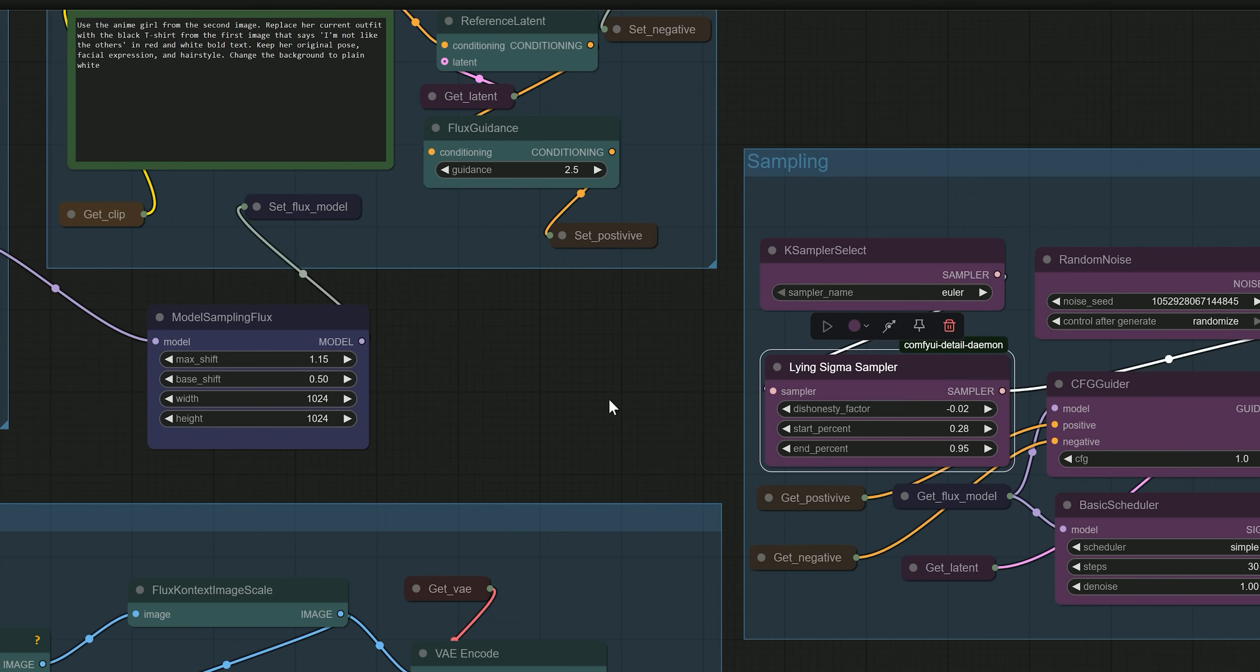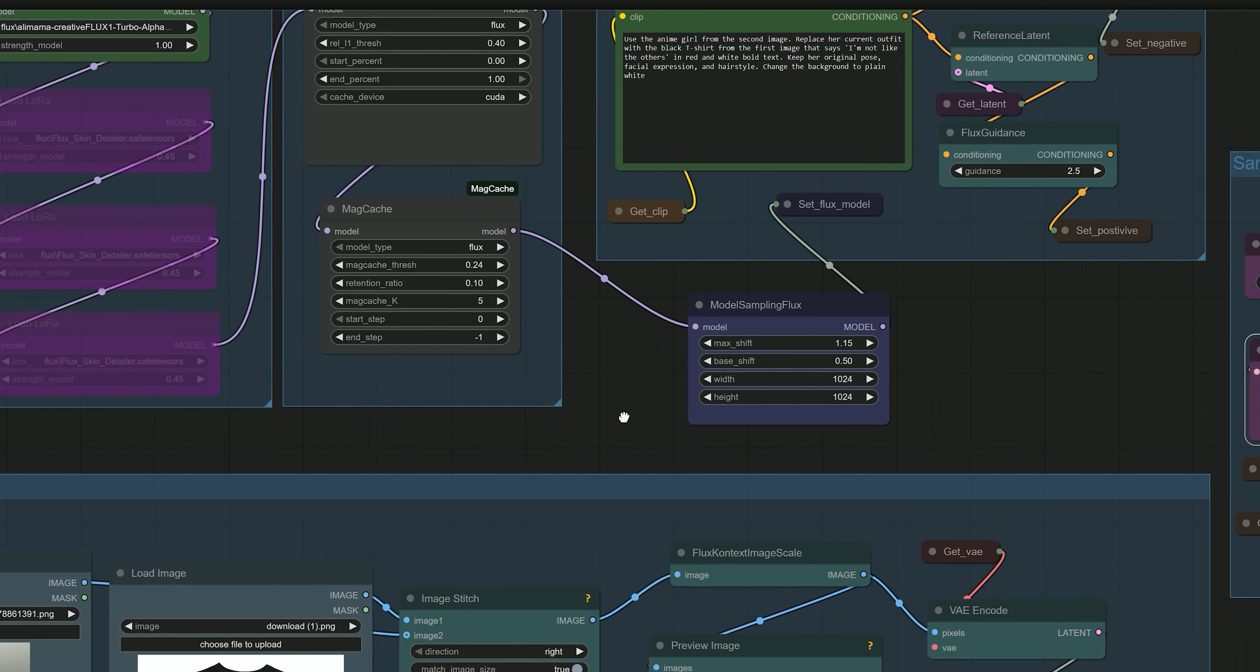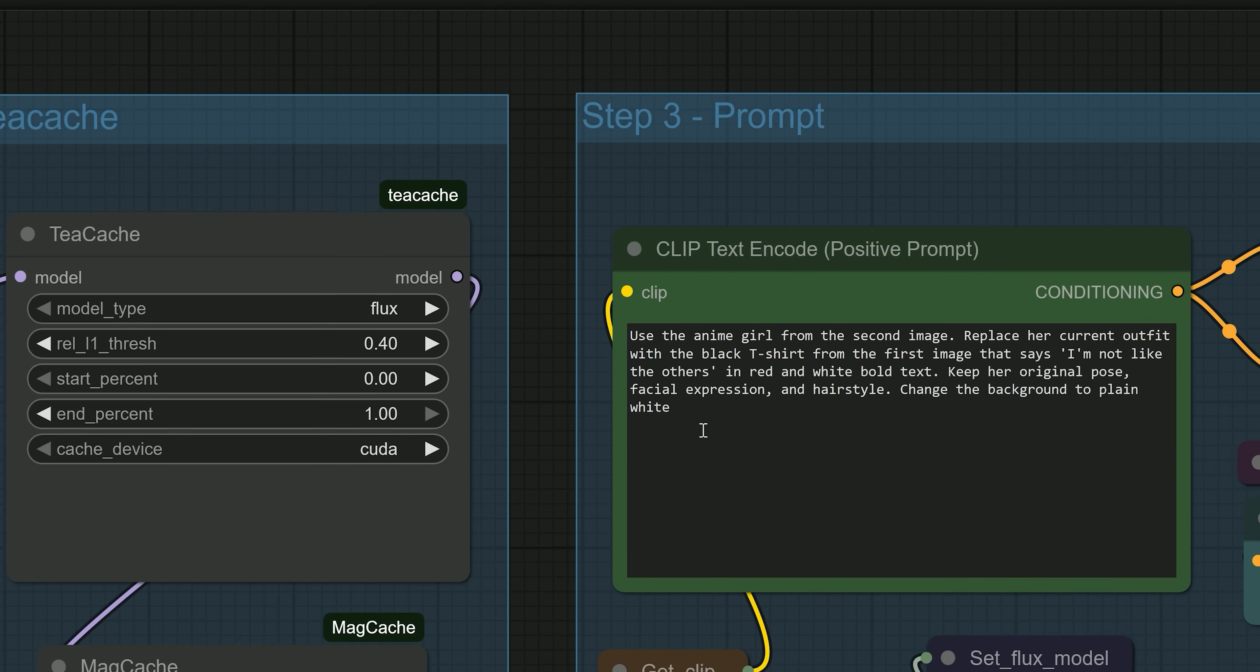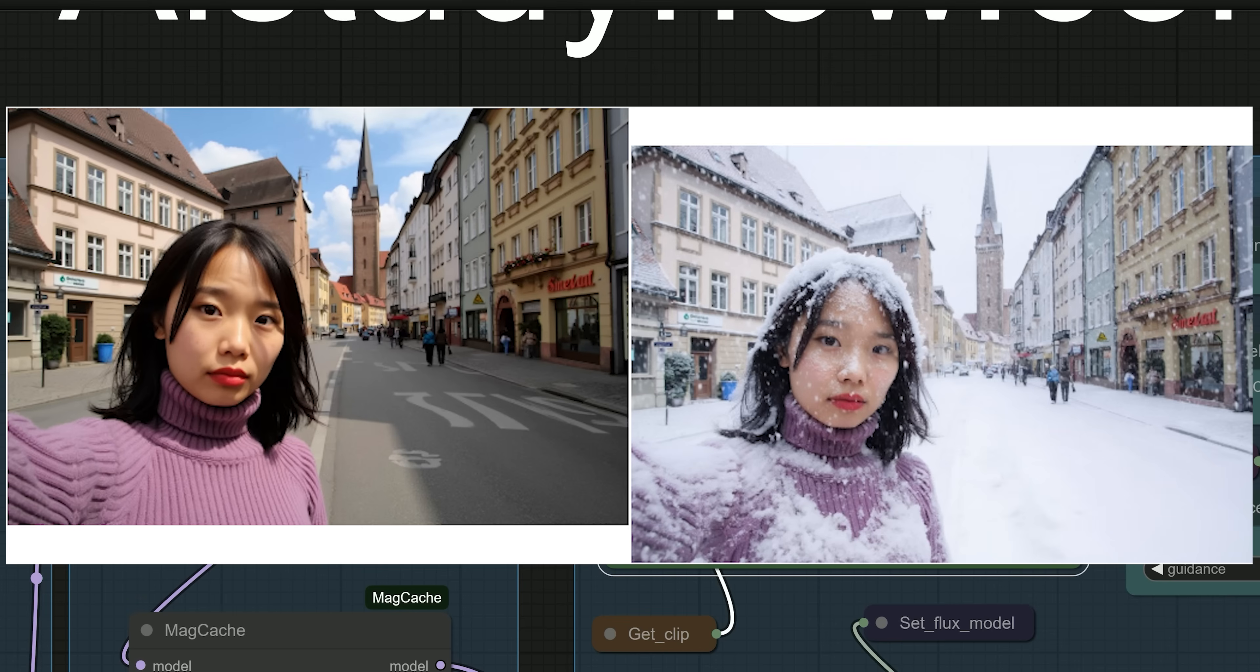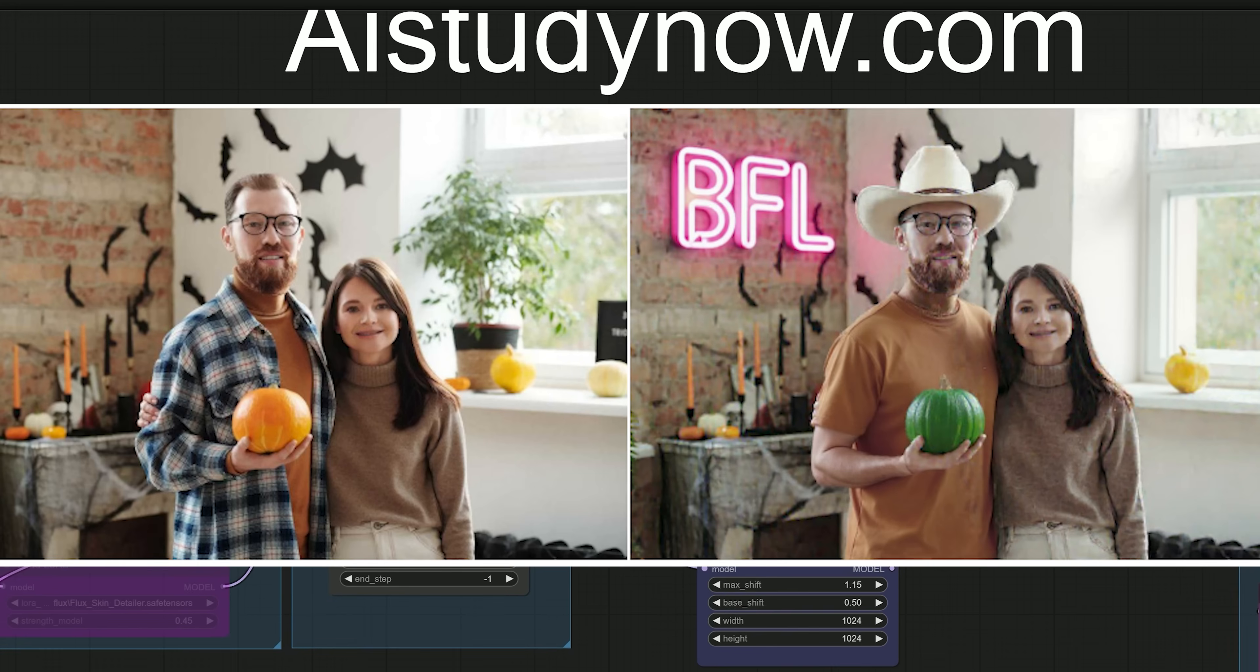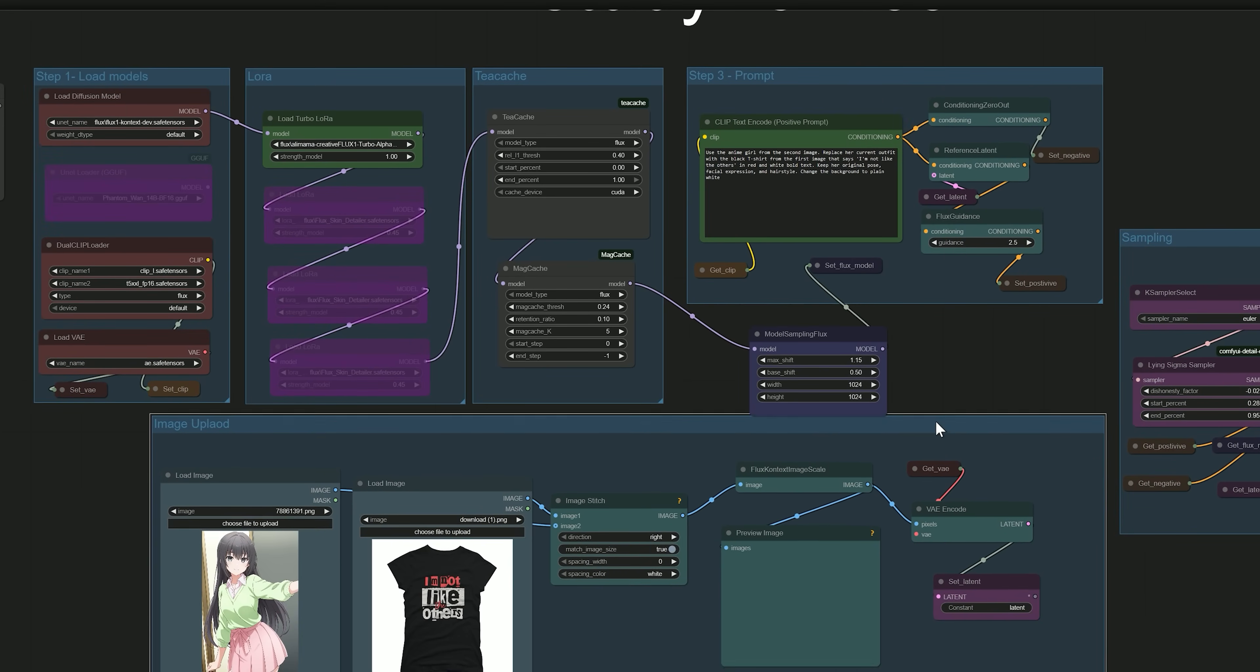So how does this model work? You can upload one or two images and with just a simple prompt, you can do so many things. Remove objects, change the weather, regenerate the image in the same style, adjust facial expressions, edit text, convert it into anime or line art and much more, all done with one click.